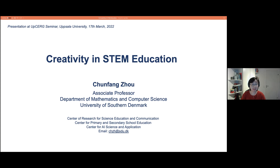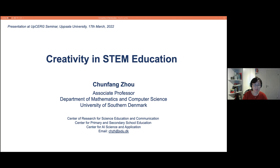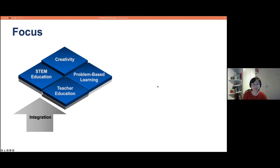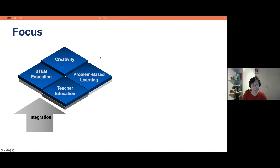Now it is time to start my presentation. The title is 'Creativity in STEM Education,' which is the core area I work in. I would like to invite you to explore an integrative framework that brings together studies on creativity, STEM education, teacher education, and problem-based learning — one of the most popular pedagogical strategies in STEM education today.